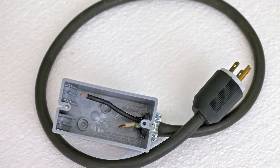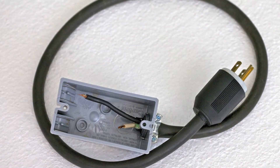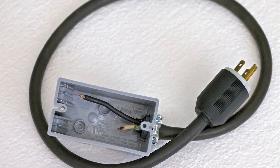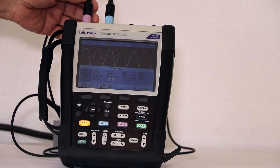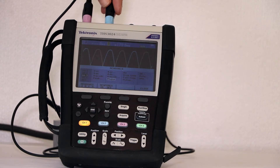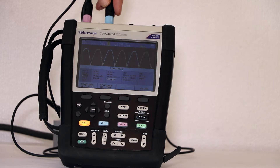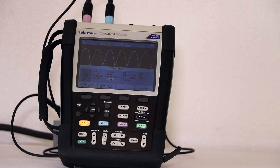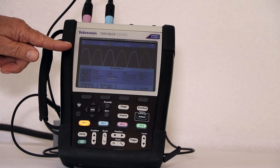For this demonstration, we have connected the channel 1 probe to utility power as accessed via a branch circuit. The probe tip is connected to the black wire, and the return lead is connected to the white wire. The channel 2 probe is connected to the same utility power source, but the probe tip and ground return lead connections are reversed with respect to the branch circuit black and white wires. Consequently, the two waveforms, as displayed, are shifted one half cycle.